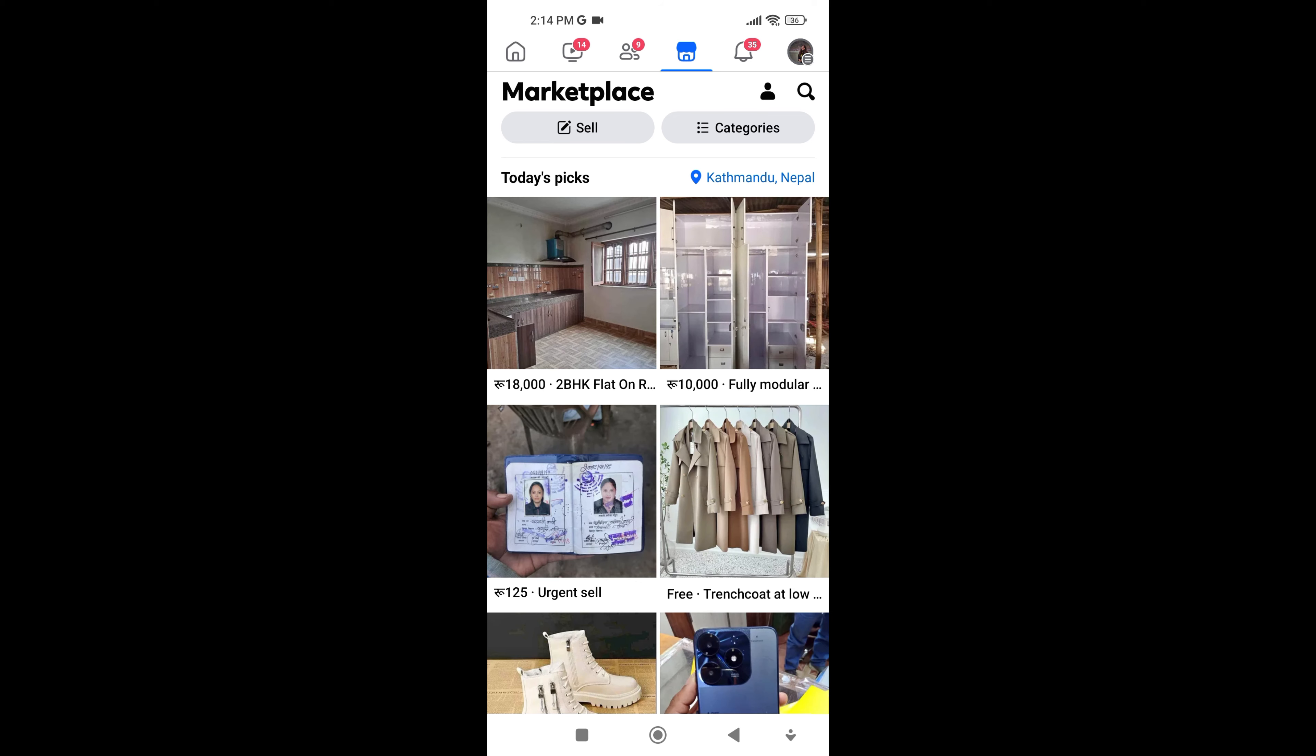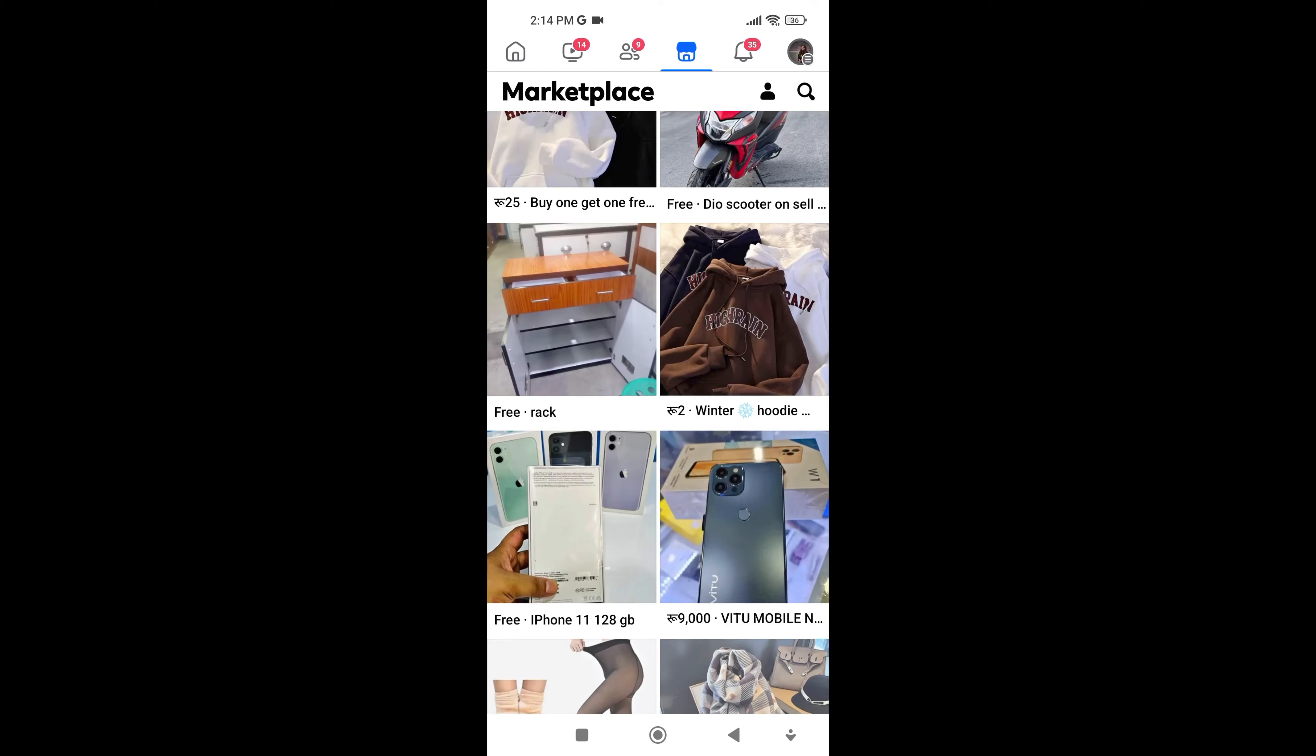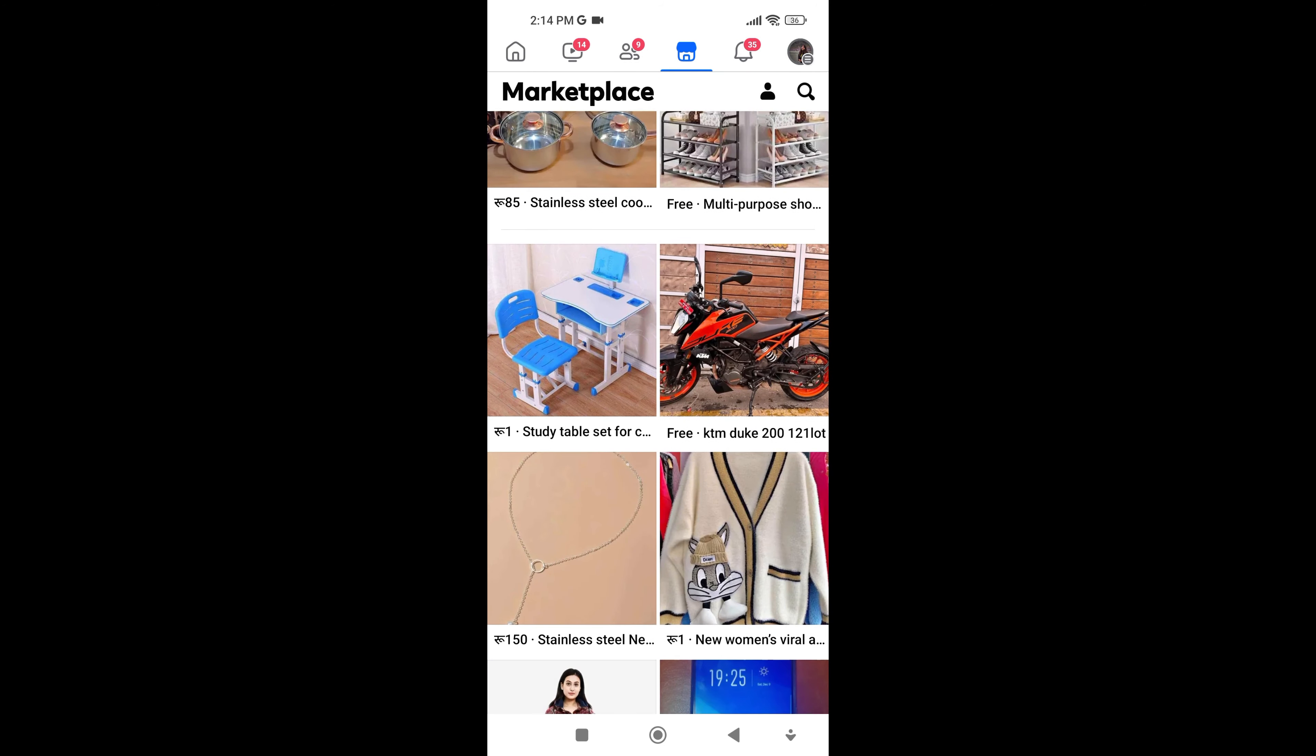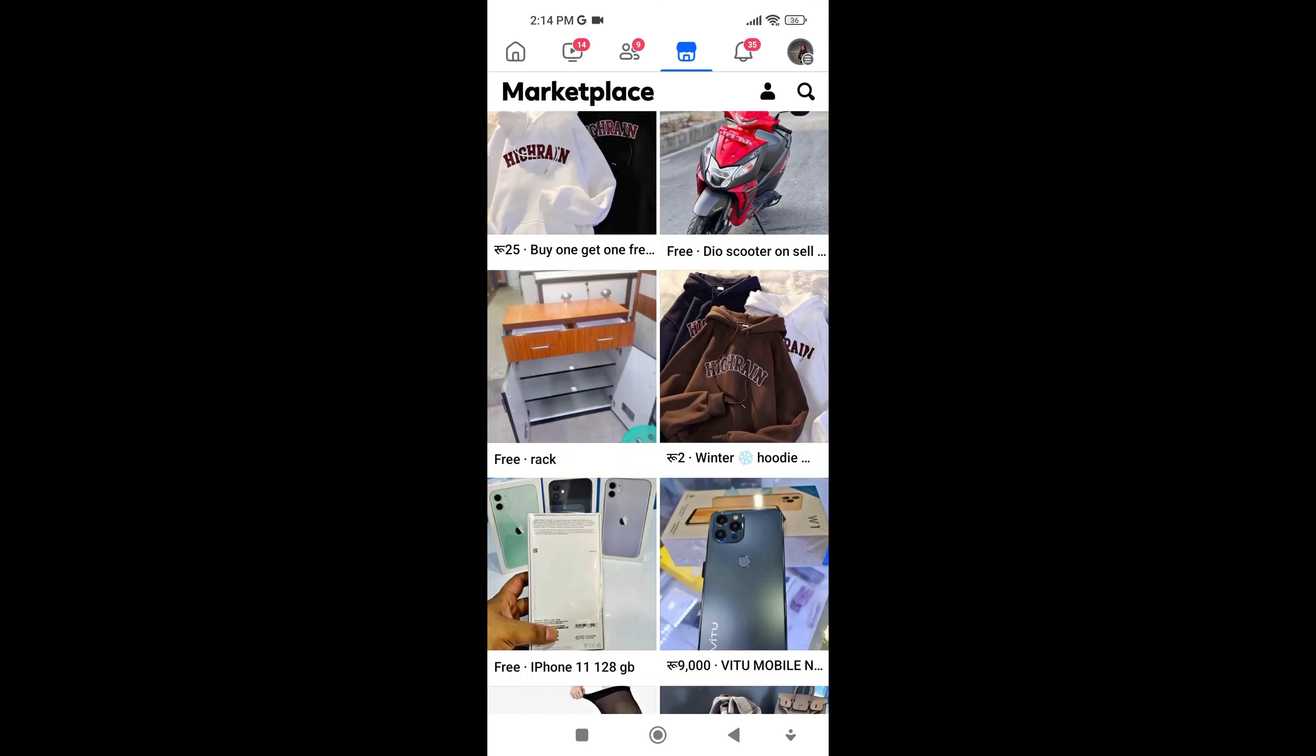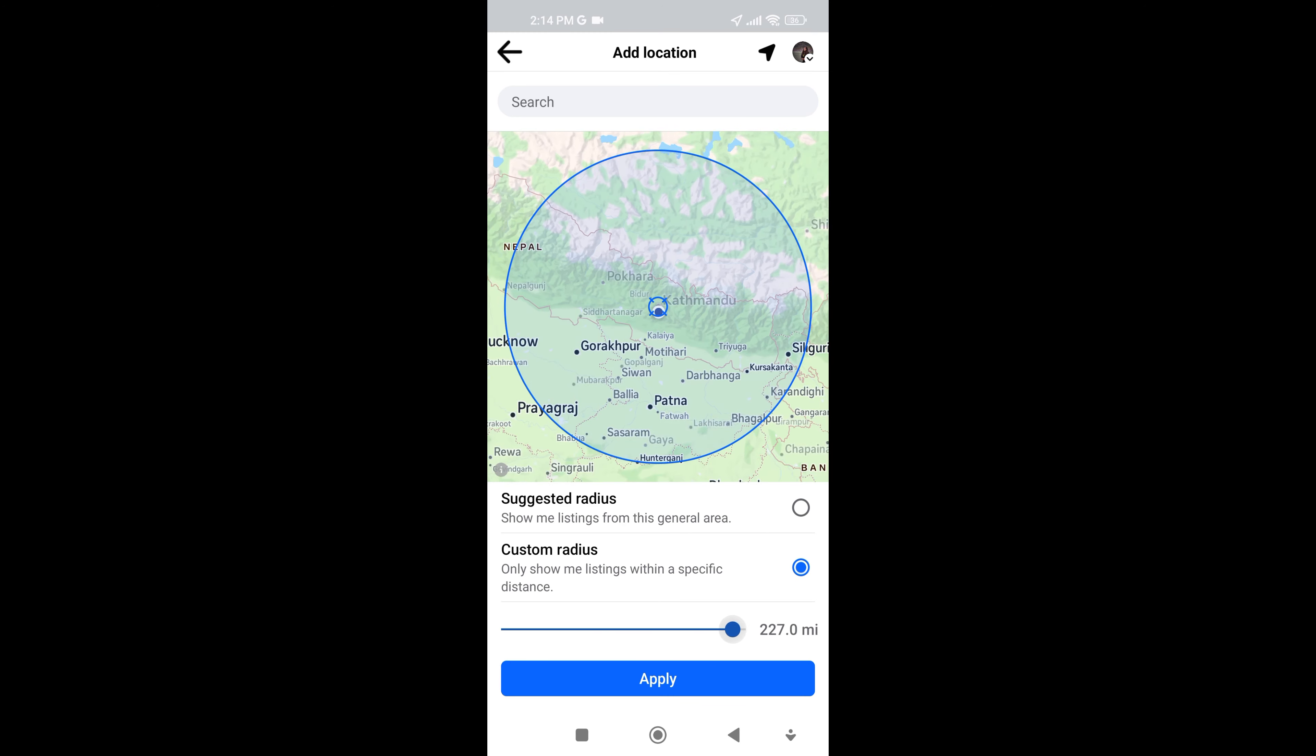Facebook Marketplace is a built-in online marketplace within the Facebook platform where users can buy and sell new or used items locally or through shipping. The platform offers a wide range of products in various categories, from furniture and electronics to clothing and local goods, increasing the chances of finding what they need.